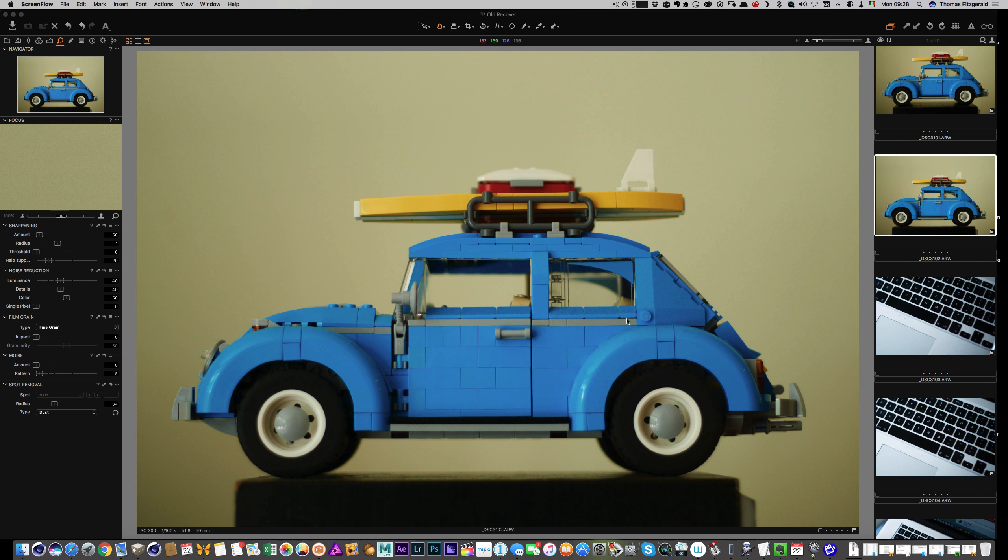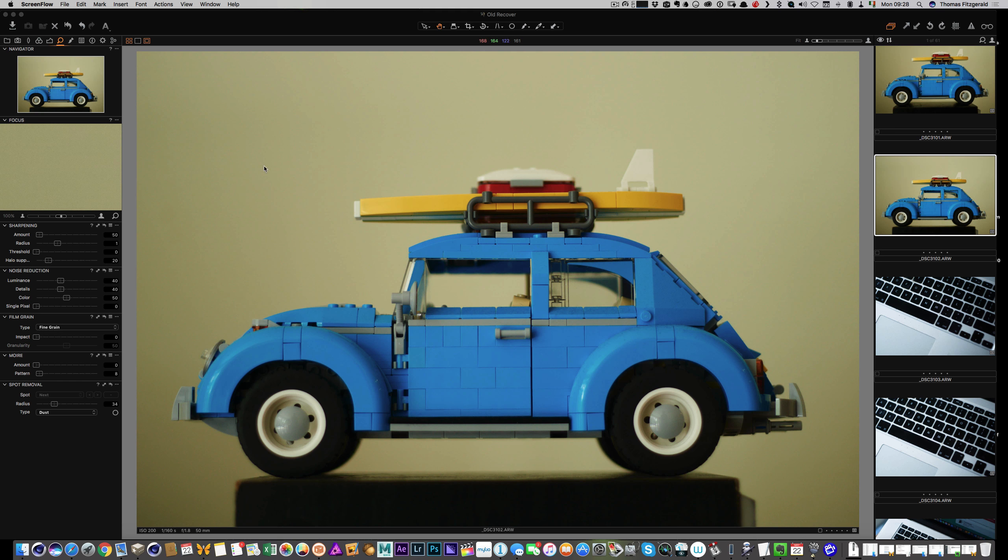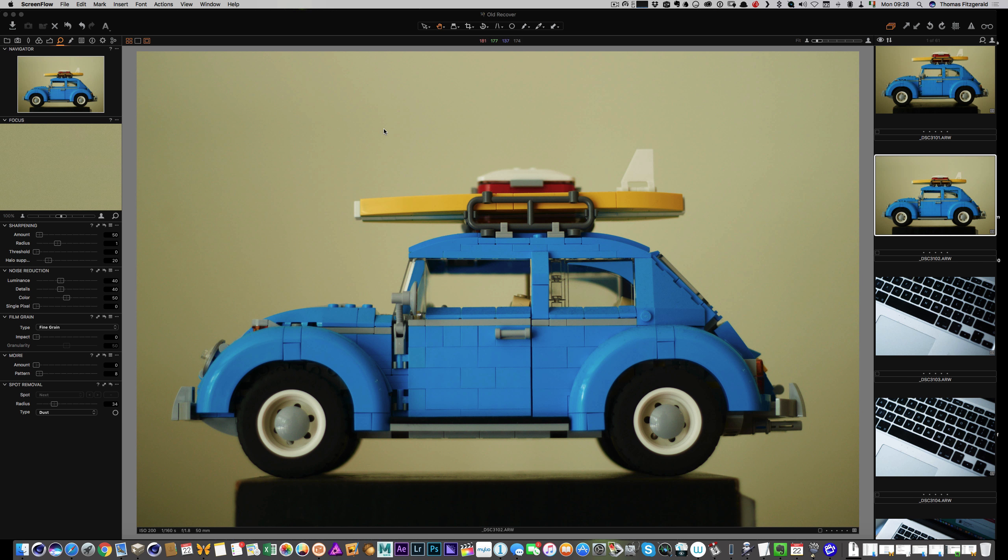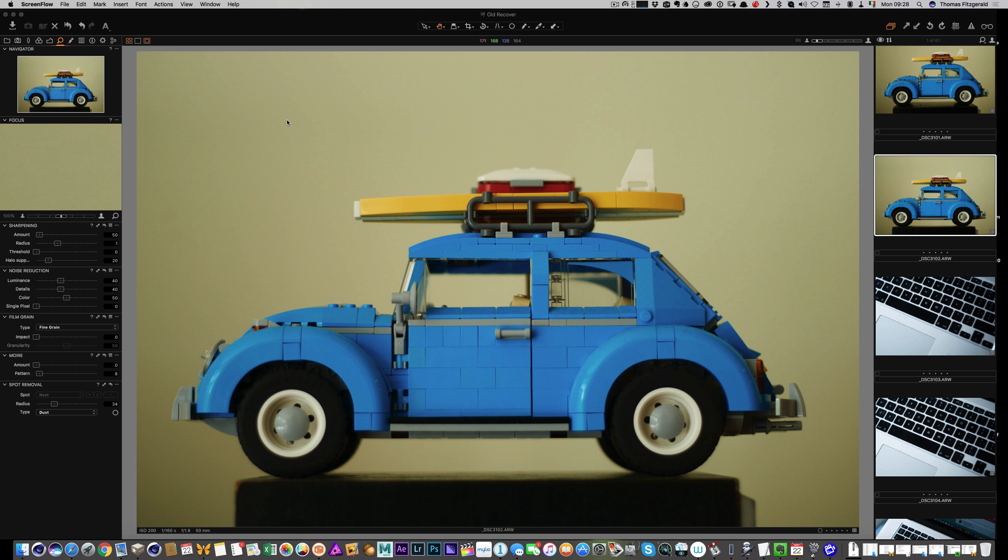I have this photo here of a little Lego Volkswagen Beetle and we can see it was taken against just a plain wall. Now, it was kind of a beige coloured wall so what I want to do is make that wall white. Now, it's something you could do in Photoshop quite easily. But what we're going to do is we're going to use one of the selective tools in Capture One that lets you select a specific colour and then we're going to take it from there. Along the way I'll show you some of the cool features of Capture One that you may not be aware of or you may be aware of depending on your skill level.